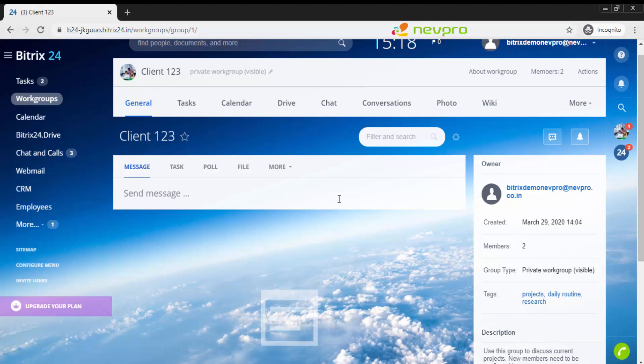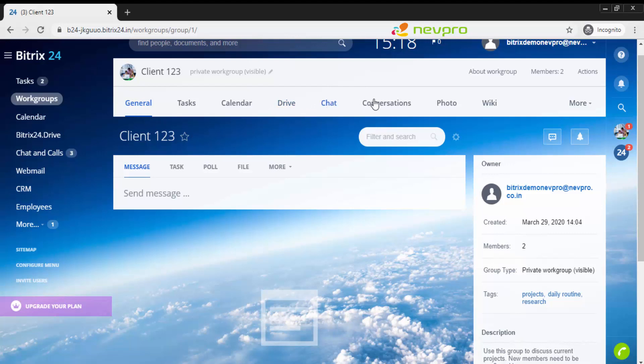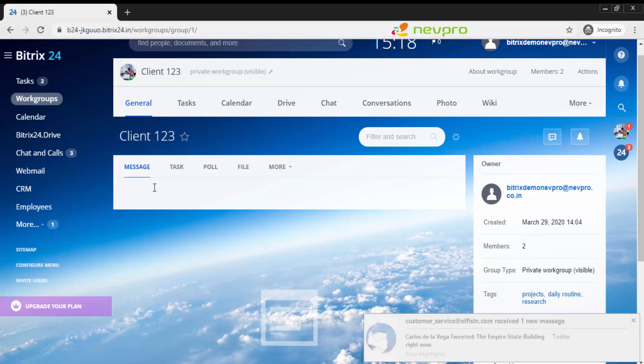You will see there are various options to collaborate for this particular project work. I am still in my admin screen, not in the employee 1 screen. From the admin screen, I can add tasks, check the calendar of the entire project, drive is where you store all documents, do some chat, conversations, photo and wiki. Let's say I want to chat with all the members of this project.